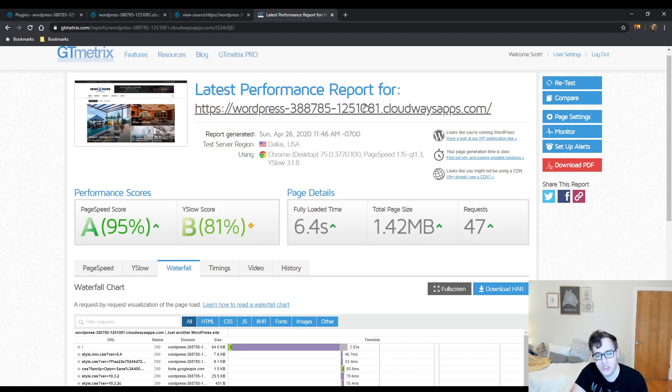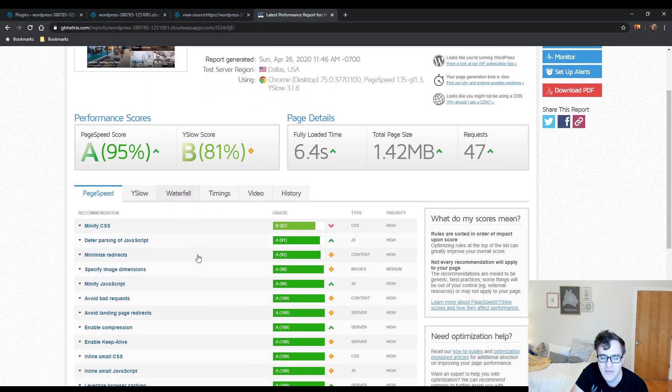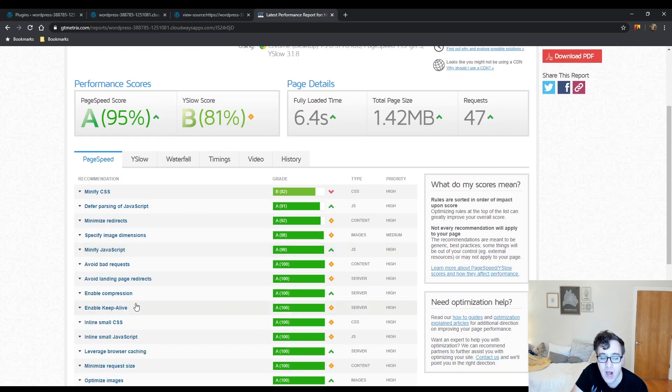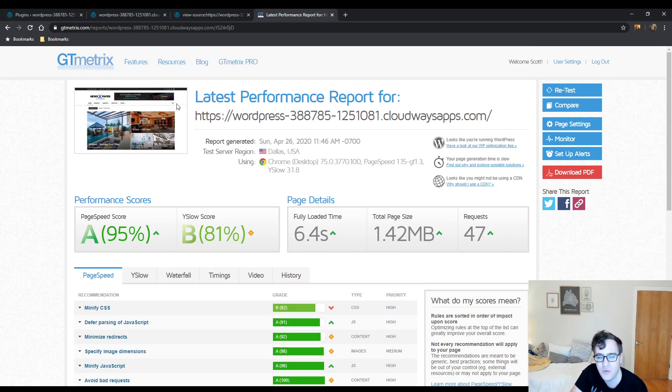We have a 95 and an 81 out of the box. If you have a notice about optimize images, you'll need to install a free plugin to compress your images.